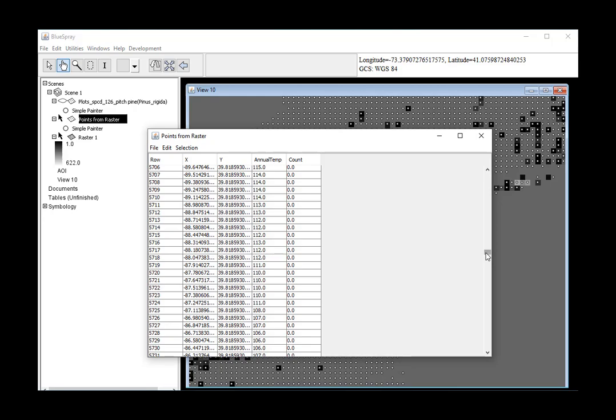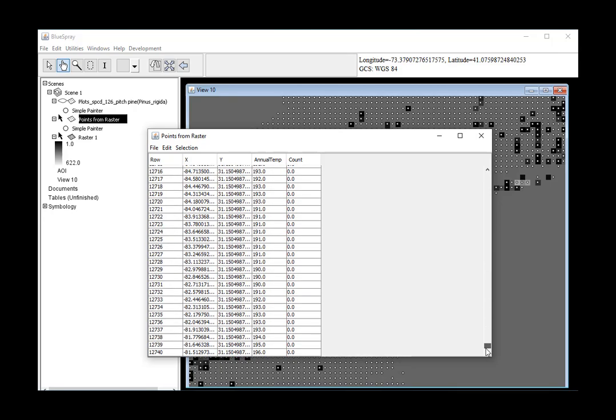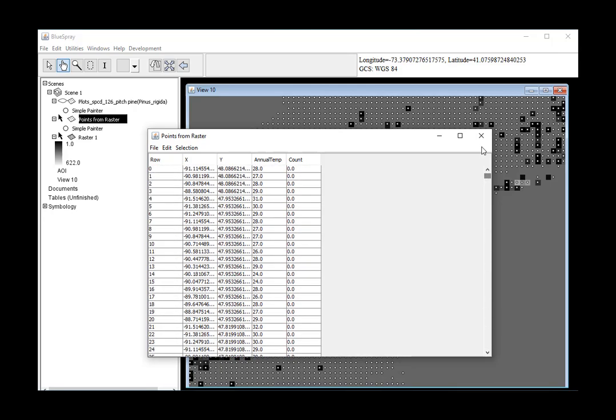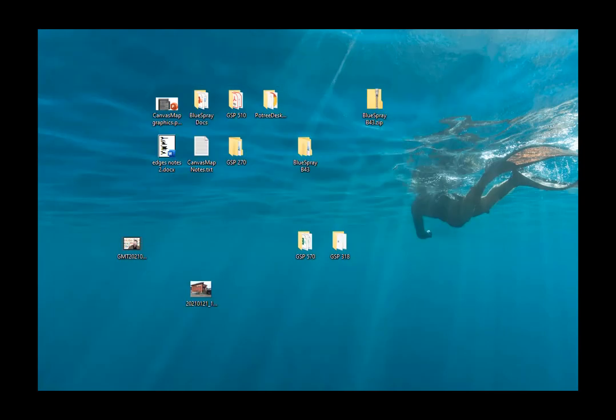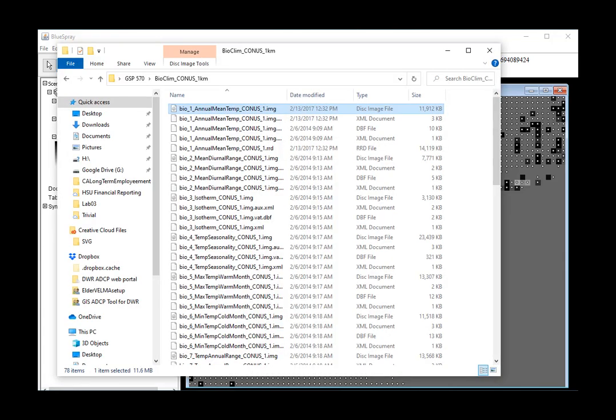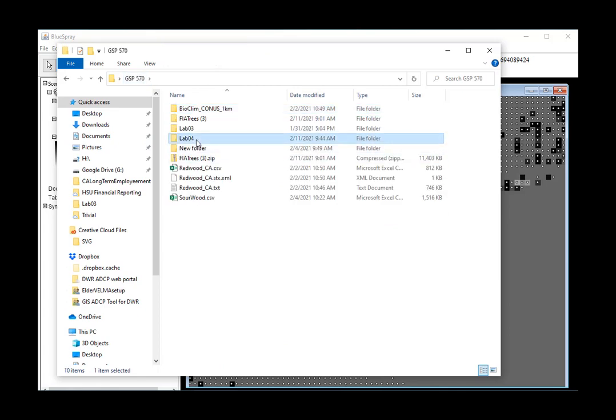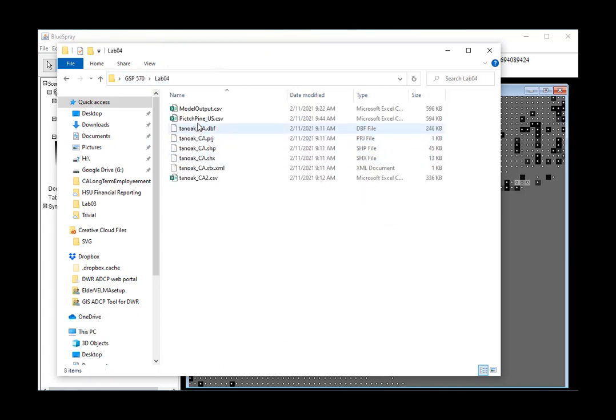Pitch Pine. So I'm going to call this Pitch Pine U.S., since we're covering most of the U.S., and I'm going to save that as a CSV. And that's fine. And it writes it out. It's still fairly large - 12,000 points, so that's pretty good. And then we're going to go to our folder and find that dataset.